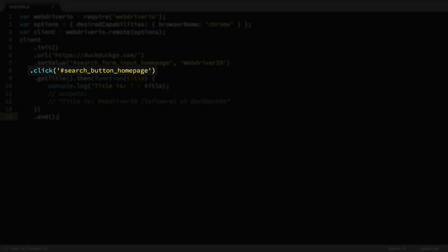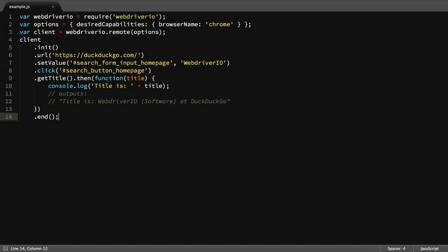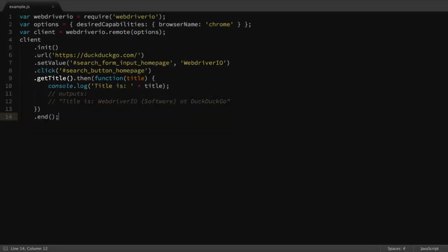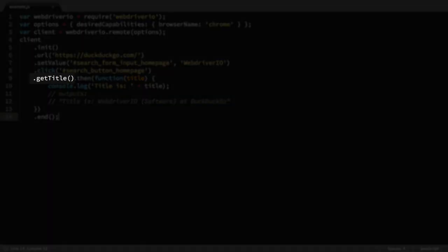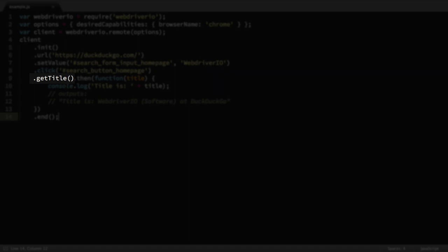This submission reloads the page, which WebDriver.io inherently waits for. Once the page is reloaded, the title of the page is retrieved using the getTitle command.